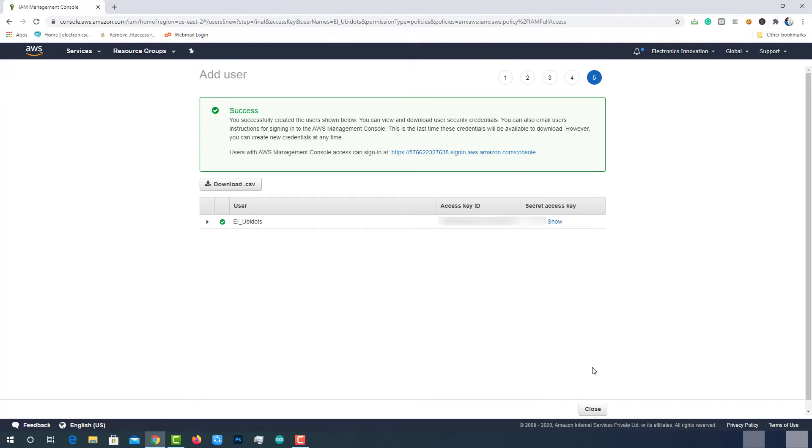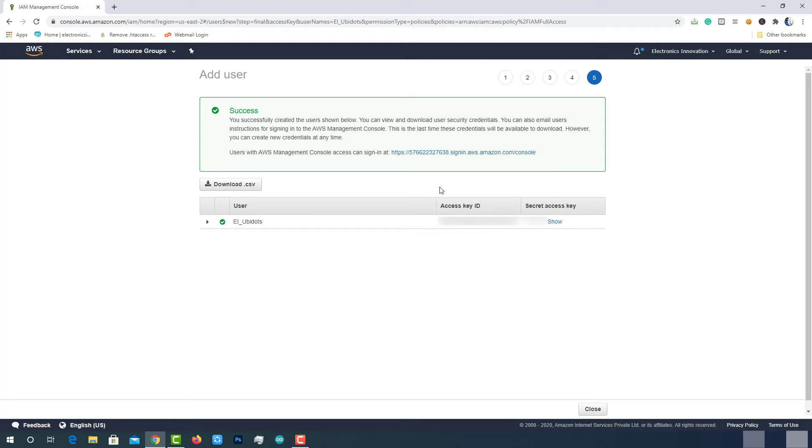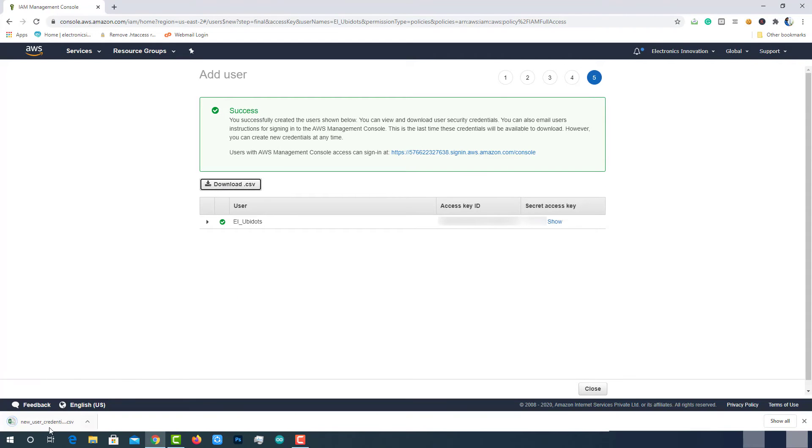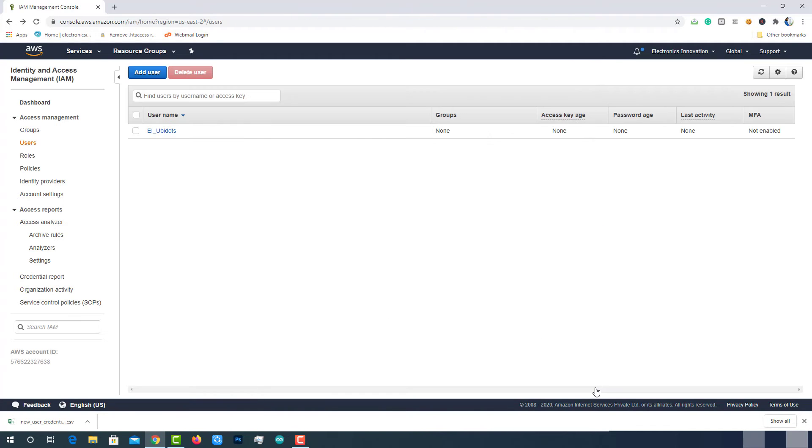That's it. We have successfully created user. Copy the access key ID and secret access key which will be used later to complete the AWS plugin on Ubidots platform. You can also download the keys with Download.csv button. You can see the newly added user on the Users tab.